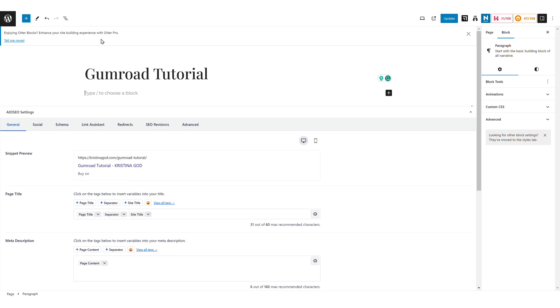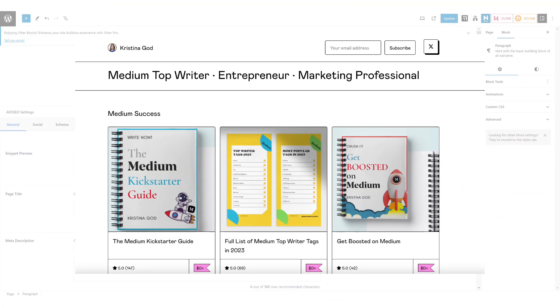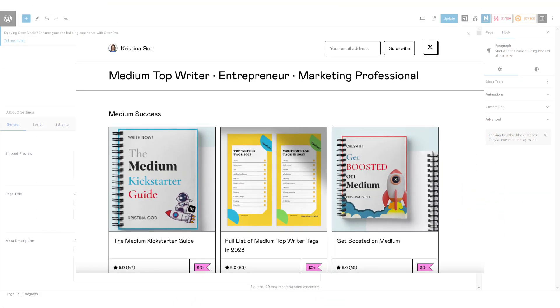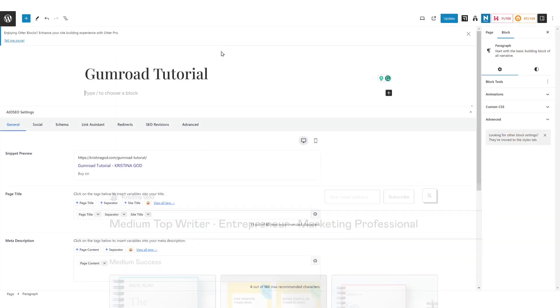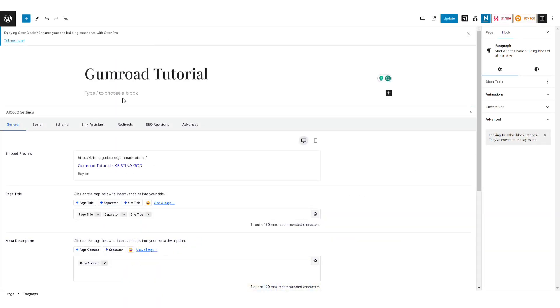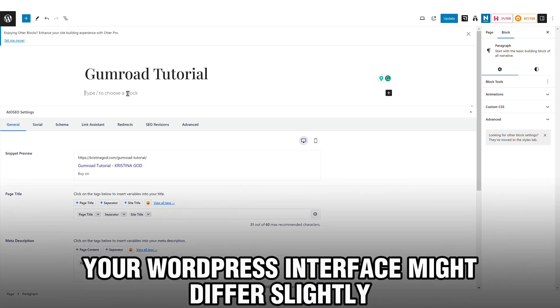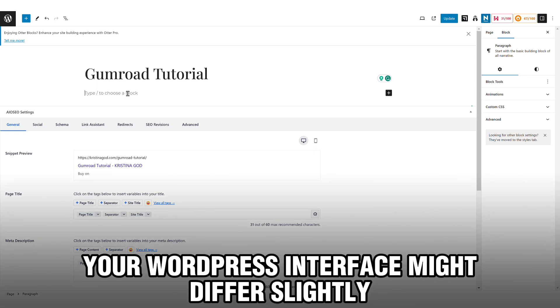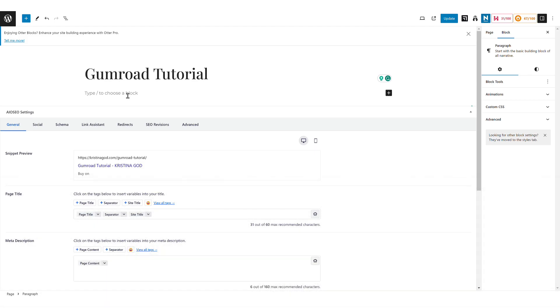Let's dive into how to effectively utilize your Gumroad products or showcase them on your WordPress blog. For this purpose I've crafted a new page titled Gumroad Tutorial. Here I'll demonstrate adding a new content block. It's important to note that your WordPress interface might differ slightly from mine, but the essential process remains the same.